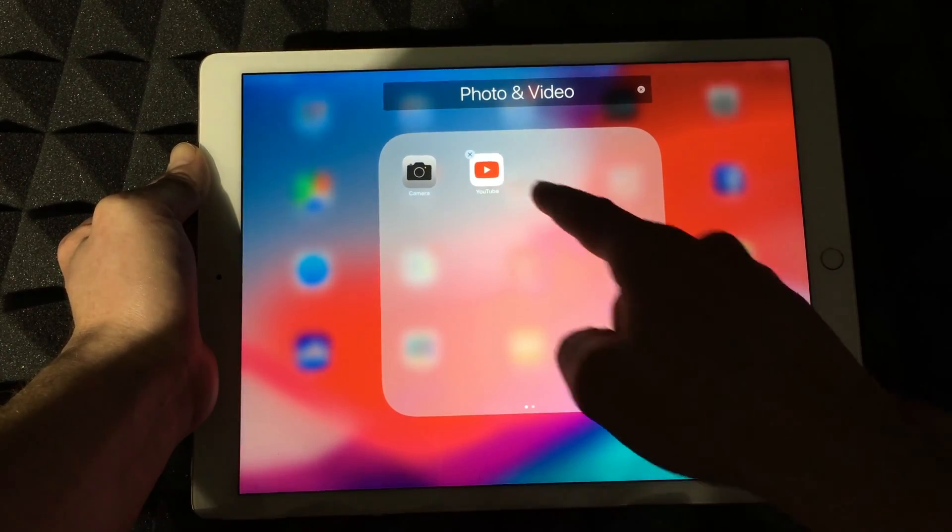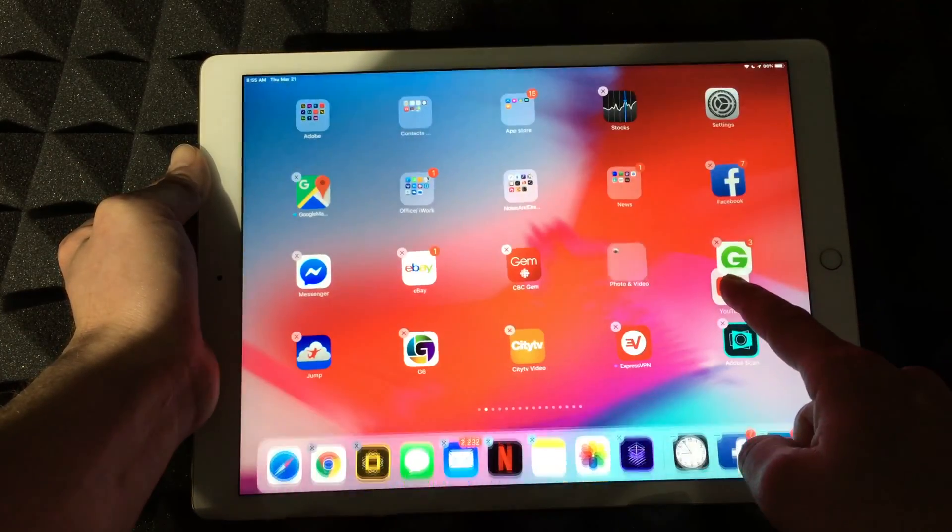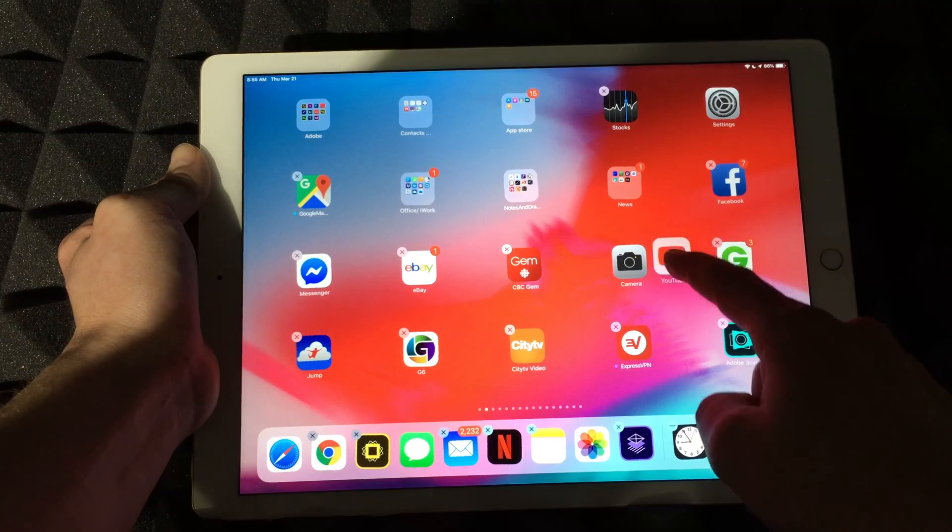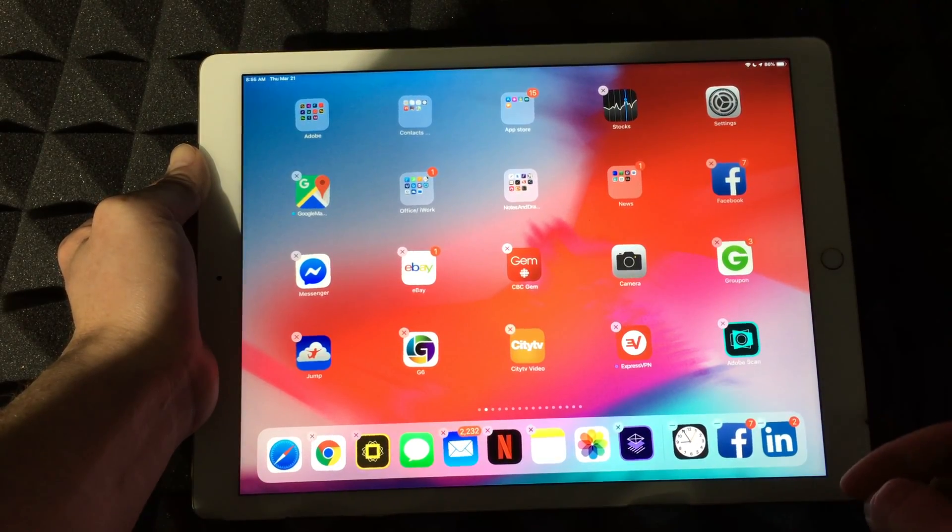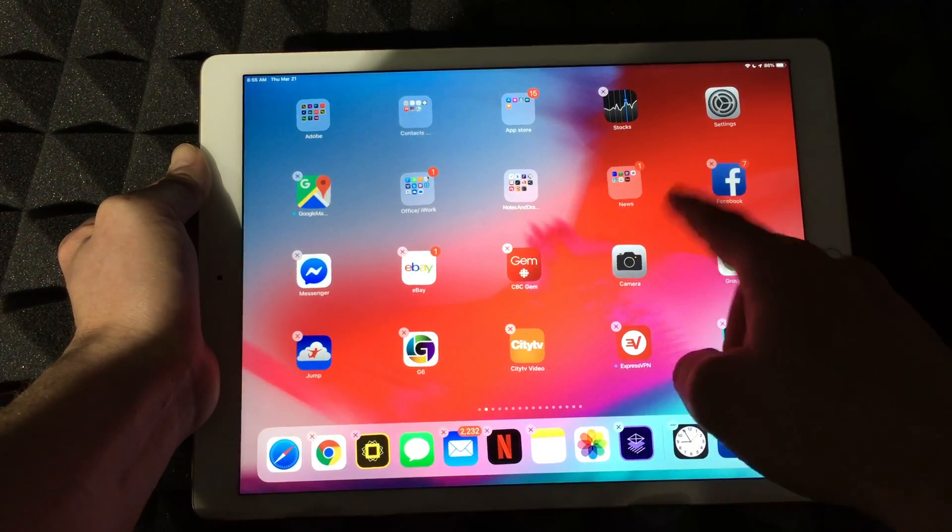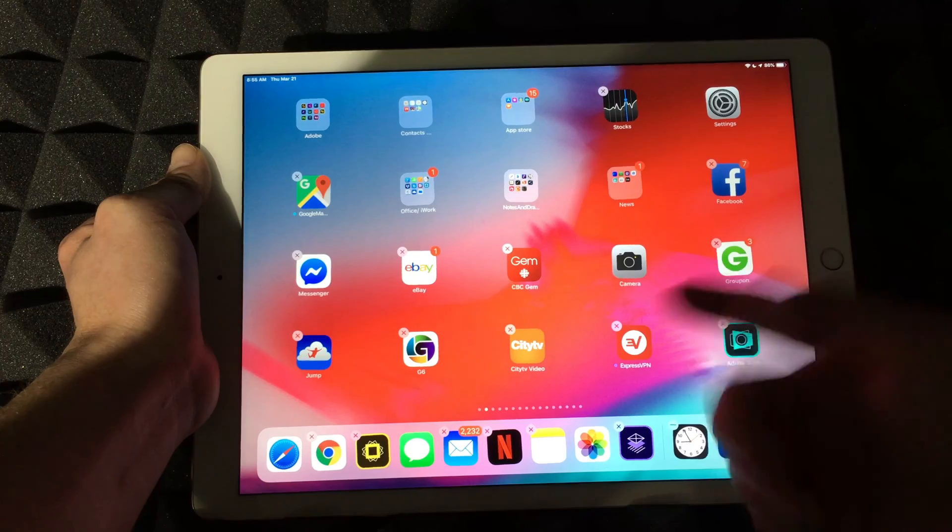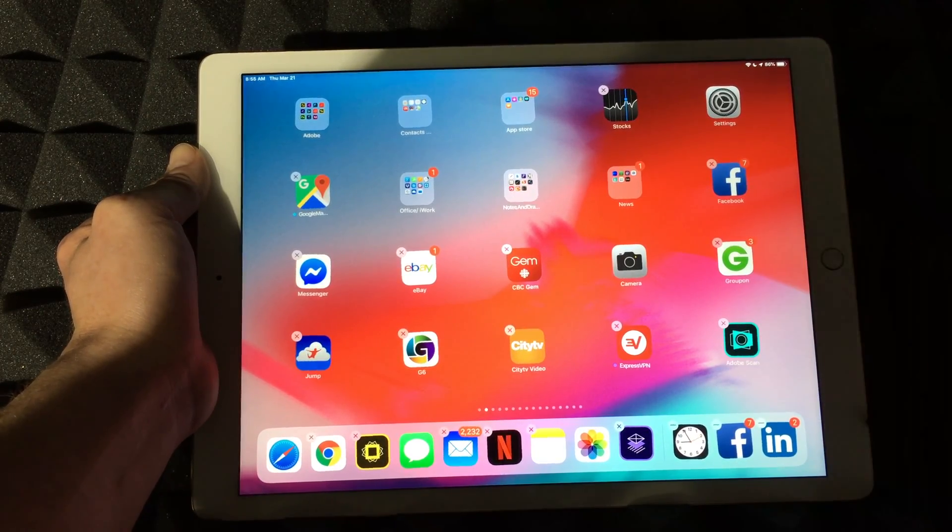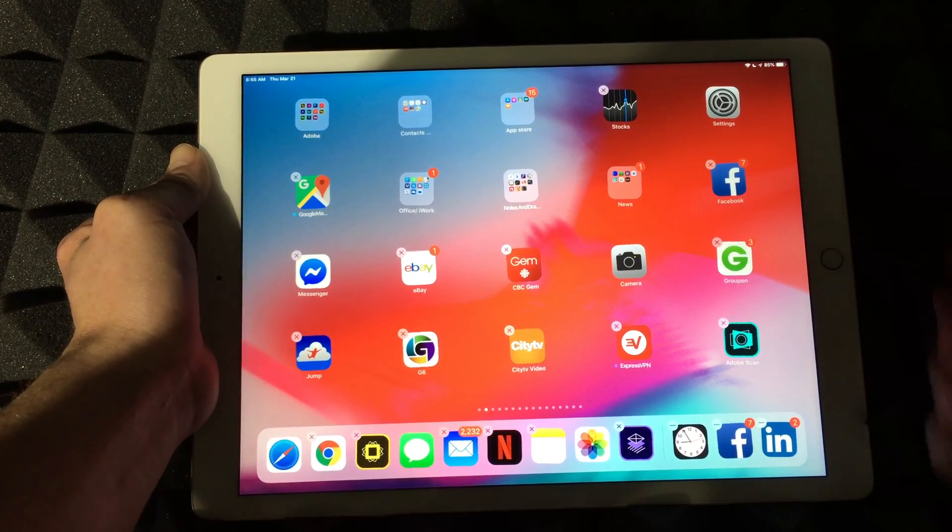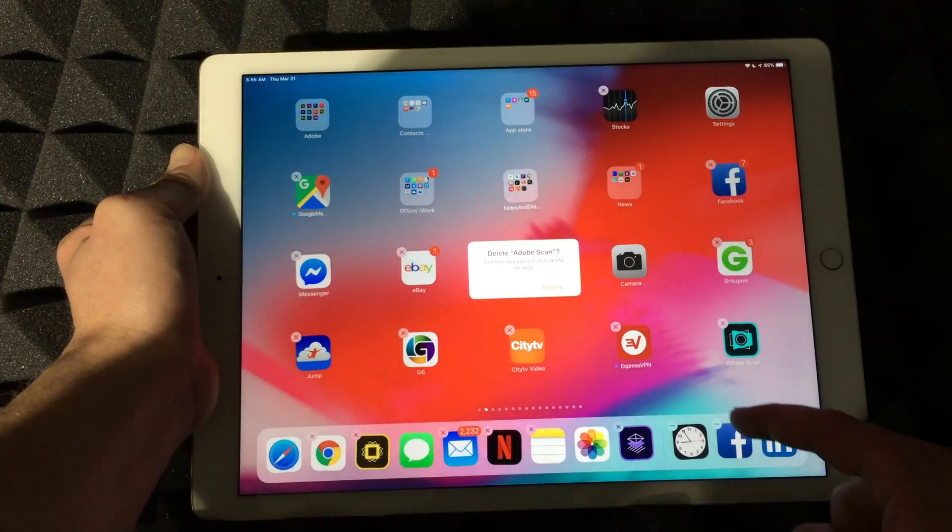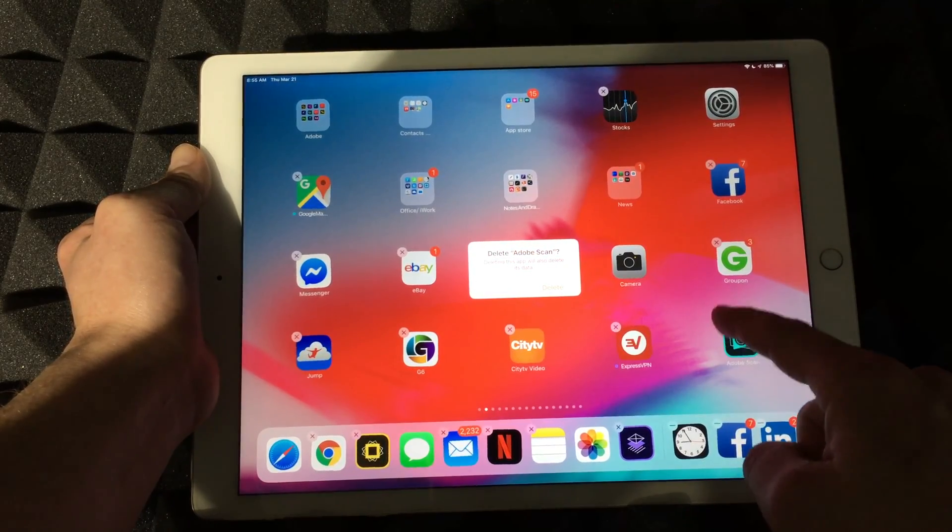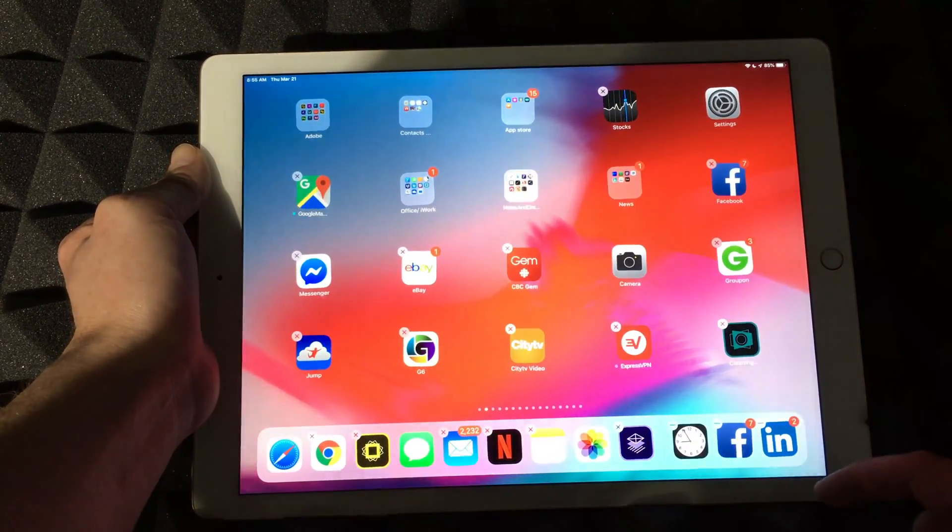I can move that right there or I can take that out and just move it back in here, for example. Or if you let go in nowhere it's just going to go into another screen. To delete any app you can just press right here on the X, delete the app, and you're done.